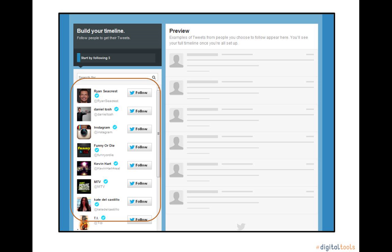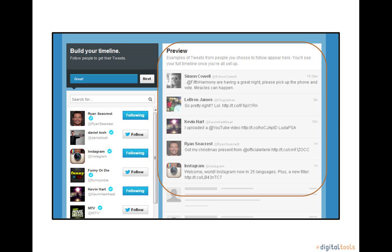Twitter begins your timeline by offering a variety of people and organizations to follow. To begin, you will need to select at least five handles to follow. But don't worry, these can always be changed later. As you select your followers, they will begin to appear in this timeline.